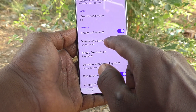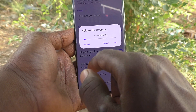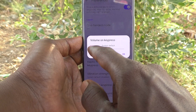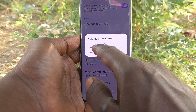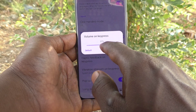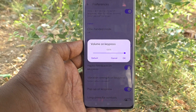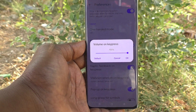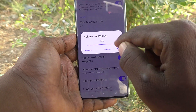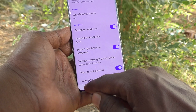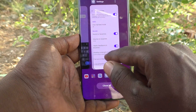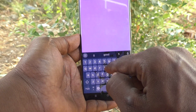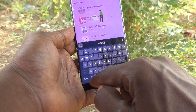Volume on Key Press: click on it — System Default is selected. If you would like to increase the volume on key press, move the slider to the right side. The maximum volume percentage is now set; click OK. You can now hear the increased volume level for each key press.